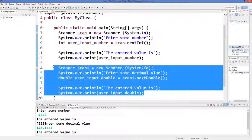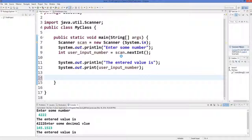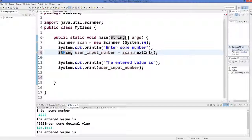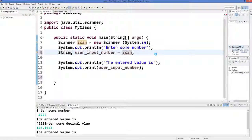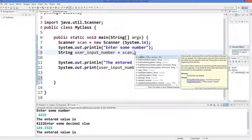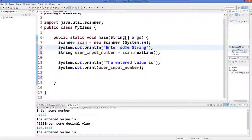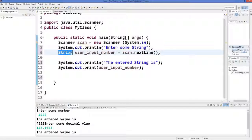Now suppose you want to take some text input. To take text input you define a String variable — String is a data type that takes an array of characters. Then you change the method to scan.nextLine, which expects a full line from the user. The prompt would be 'Please enter some string,' since a string means some kind of text we are expecting from the user.